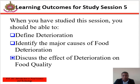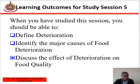When you have studied this session, you should be able to define deterioration, identify the major causes of food deterioration, and discuss the effect of deterioration on food quality.